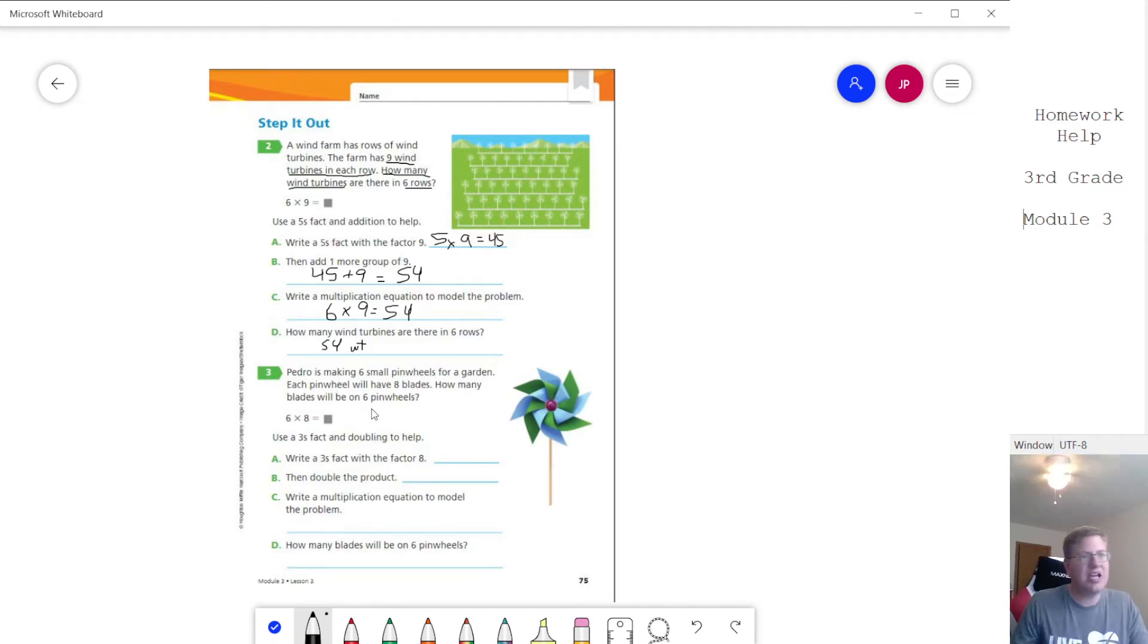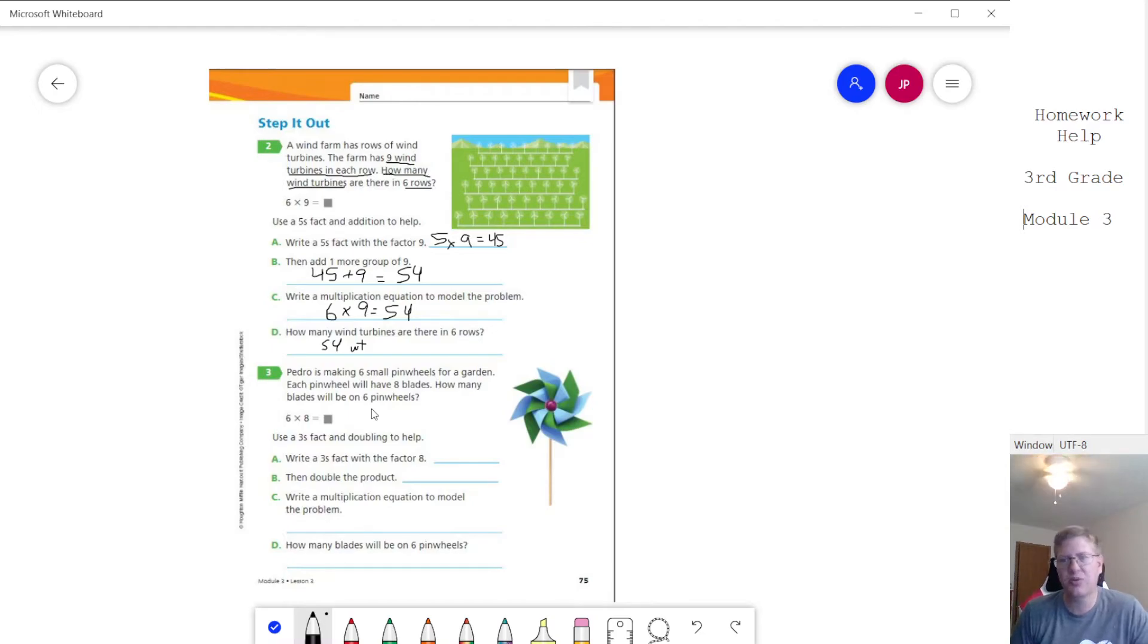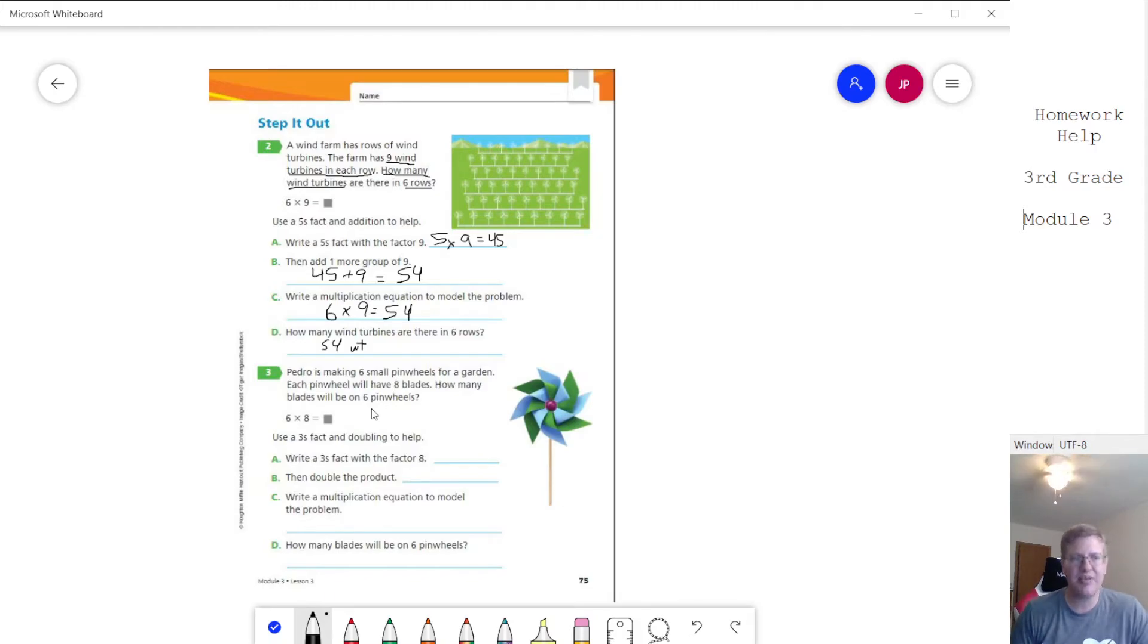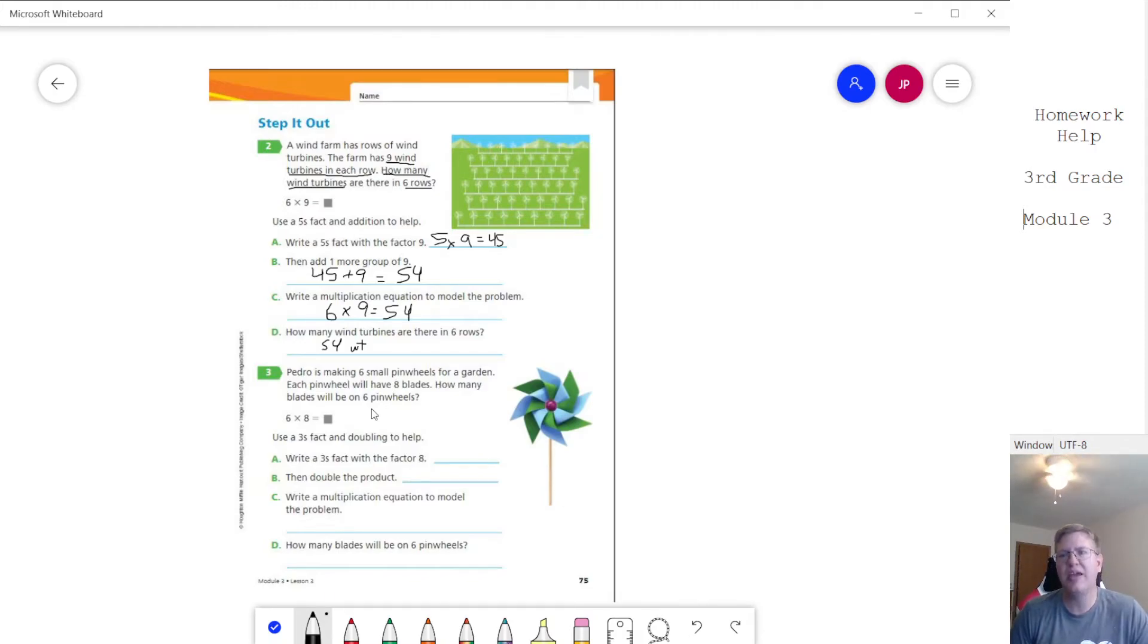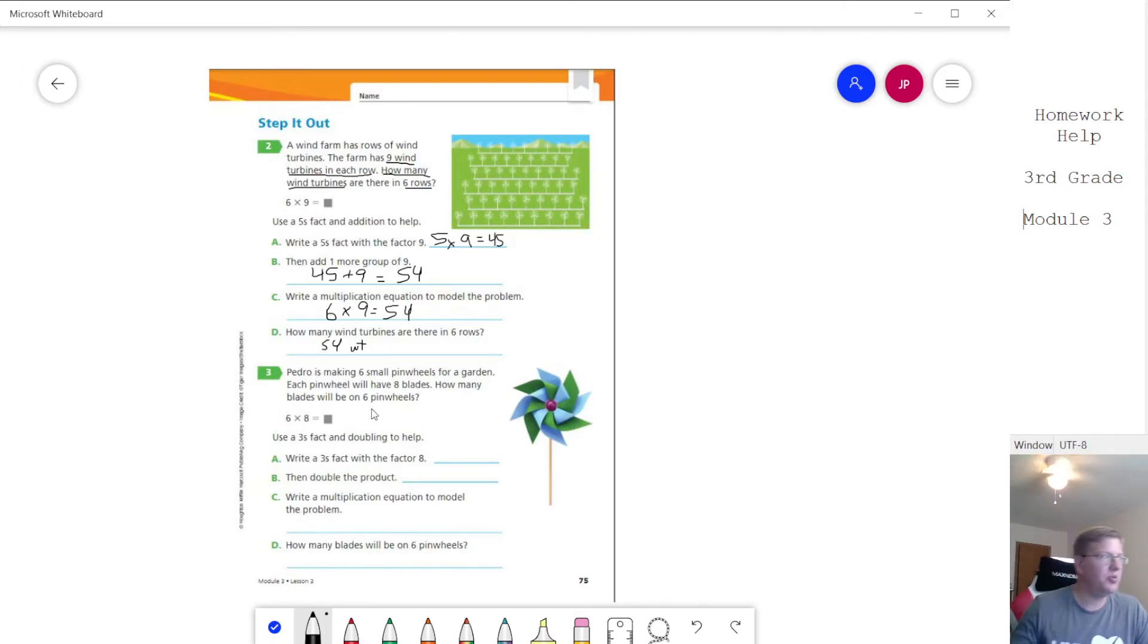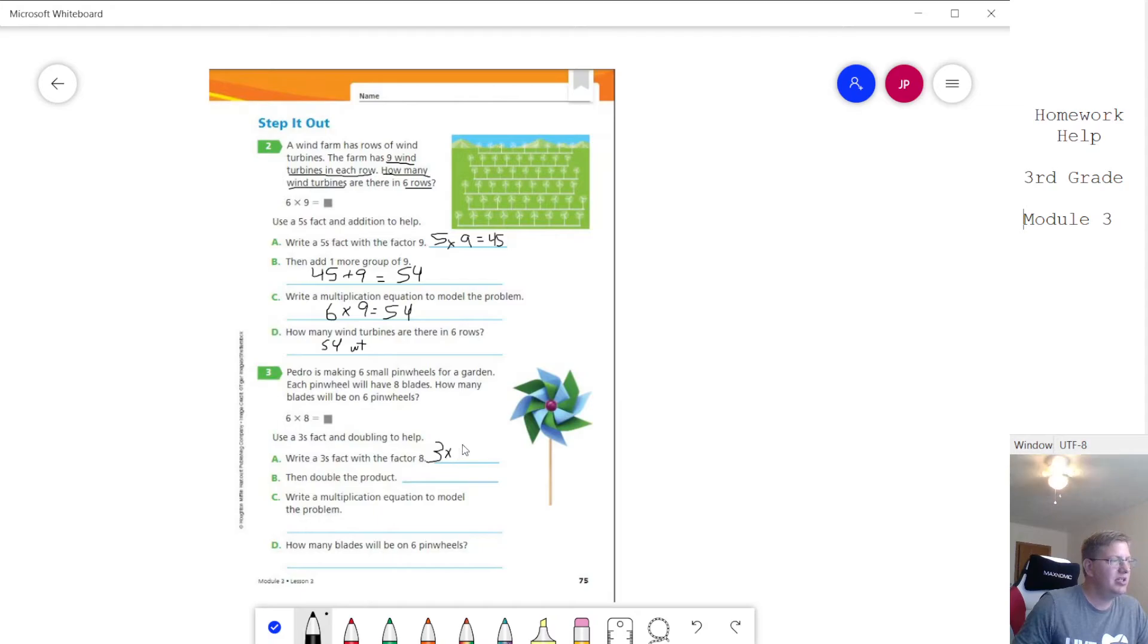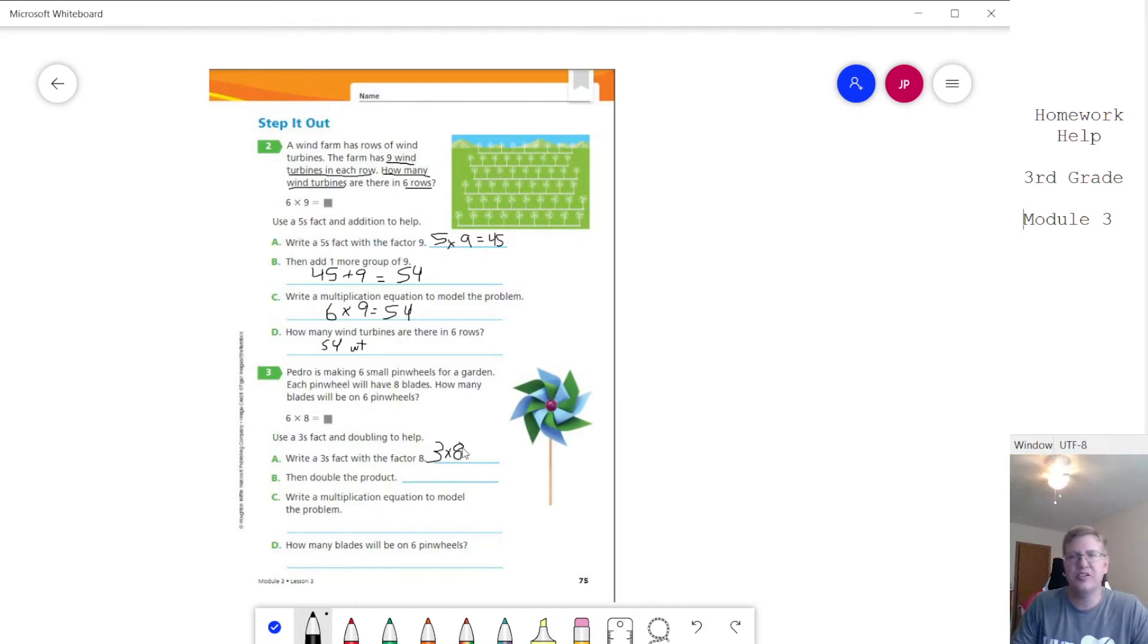Now the other strategy that we're using is actually doubling. So now we're going to work with six times eight and so the way that I normally approach this is if students don't have their multiplication facts for sixes memorized they could work with counting by threes and then double. So we are going to write a threes fact with a factor of eight.